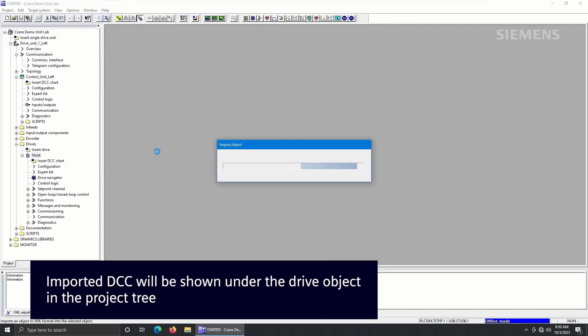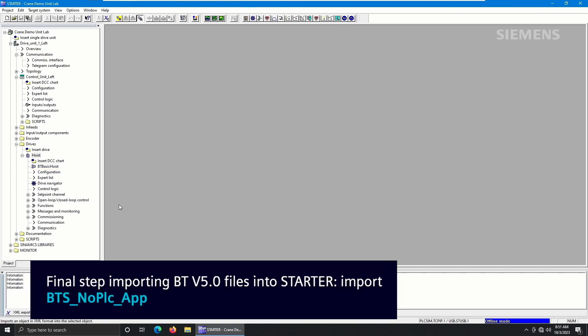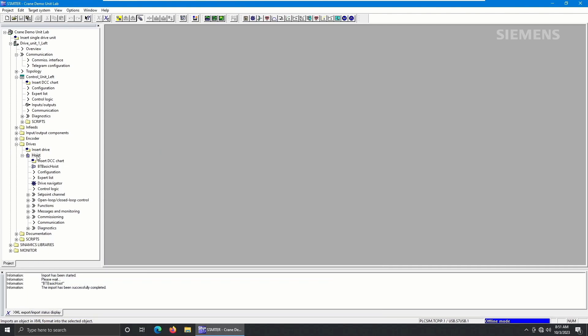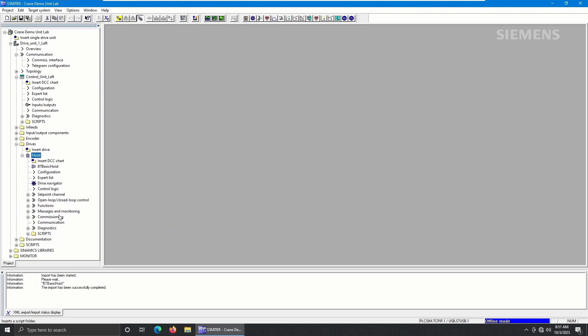The final step when initially importing the BT v5.0 files into Starter is importing the BTS No PLC app script that allows for quicker setup of the DCC within Starter. To import the script, start by right-clicking on your drive object and select Expert and Insert Script Folder. This will generate a script folder within the drive object's project tree.